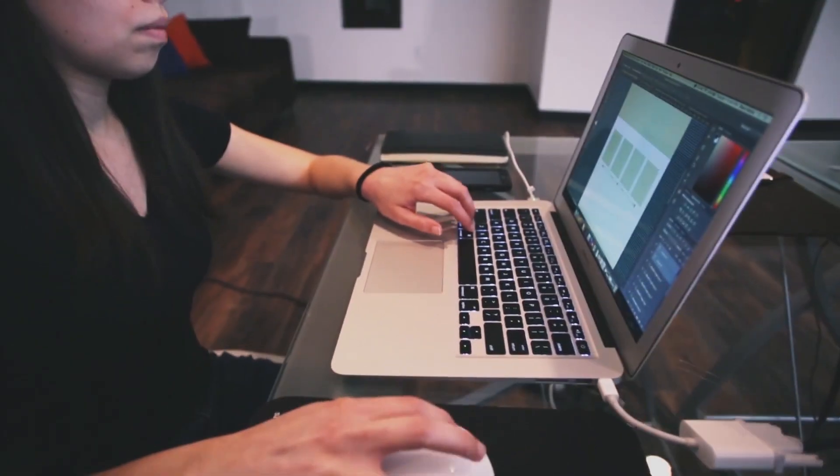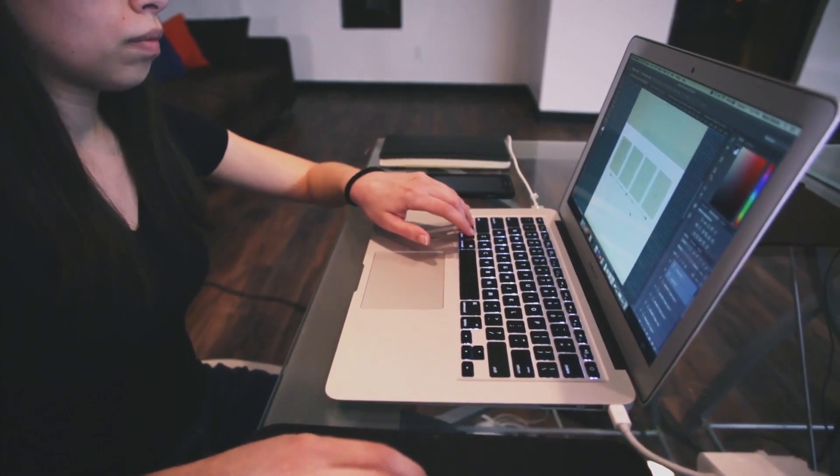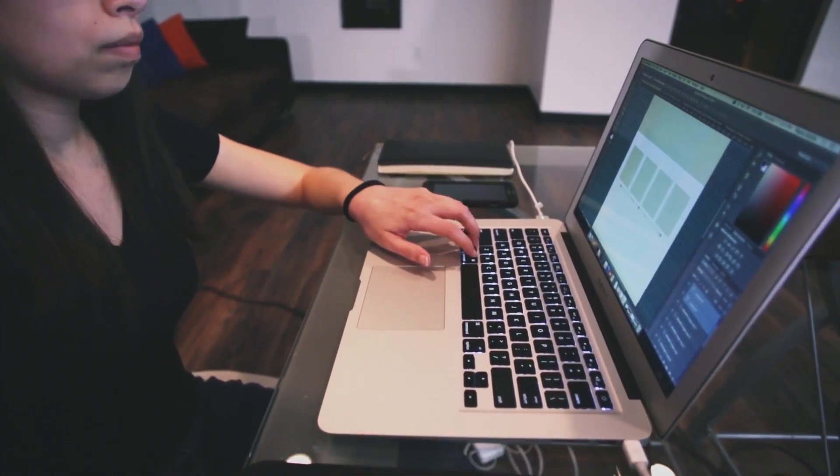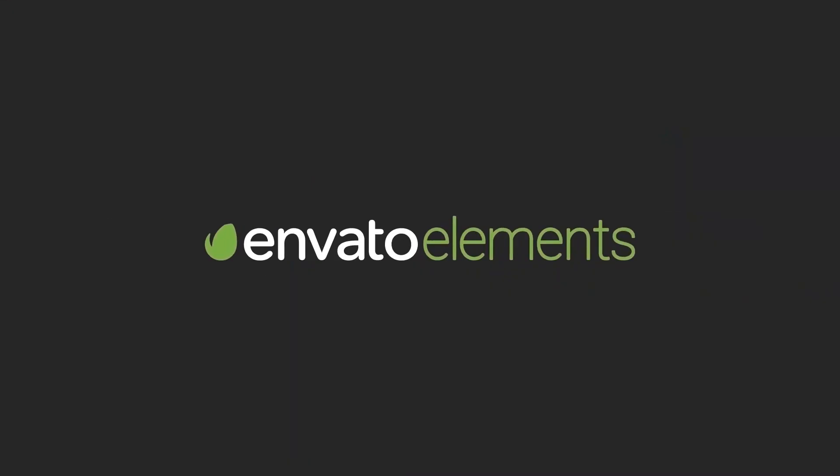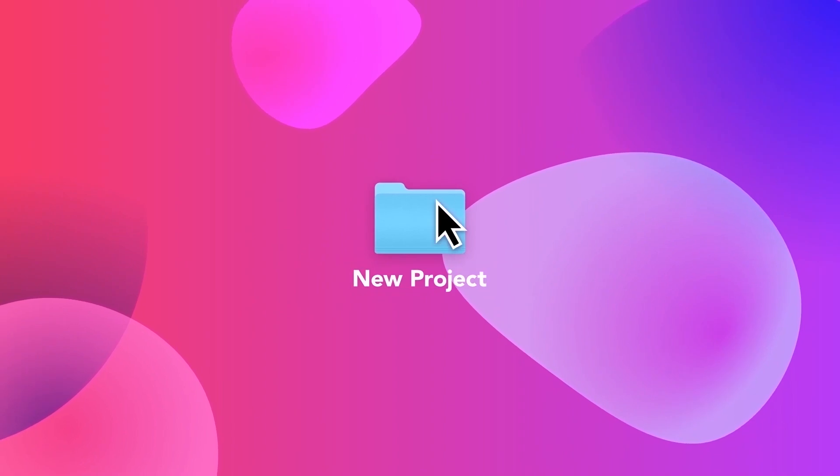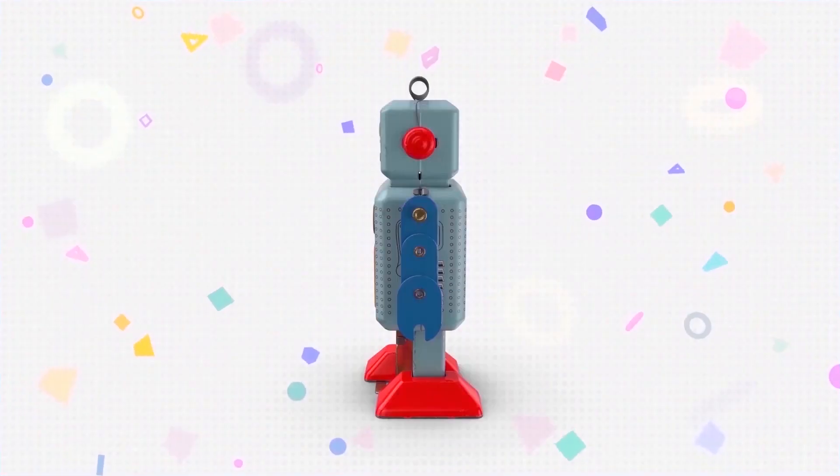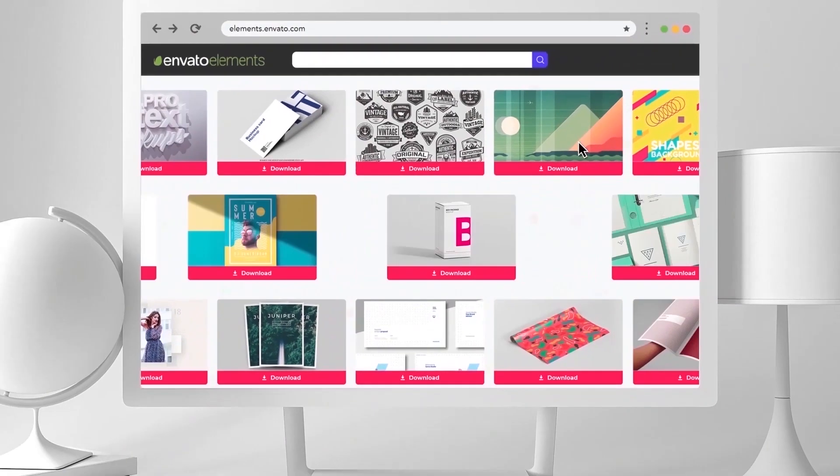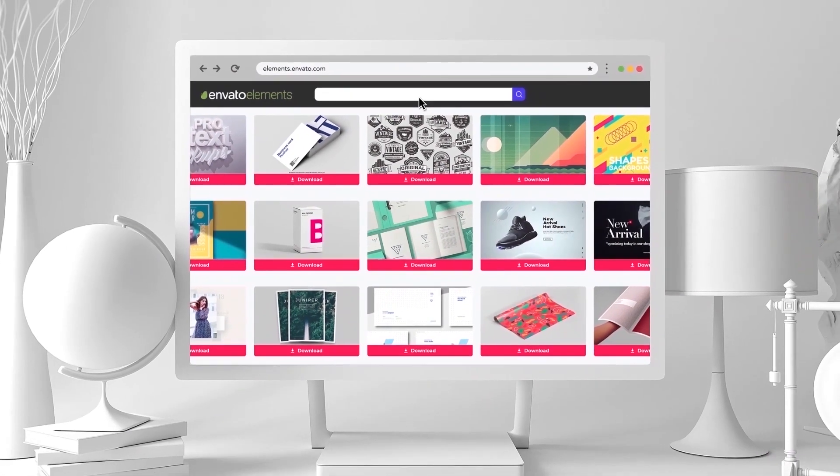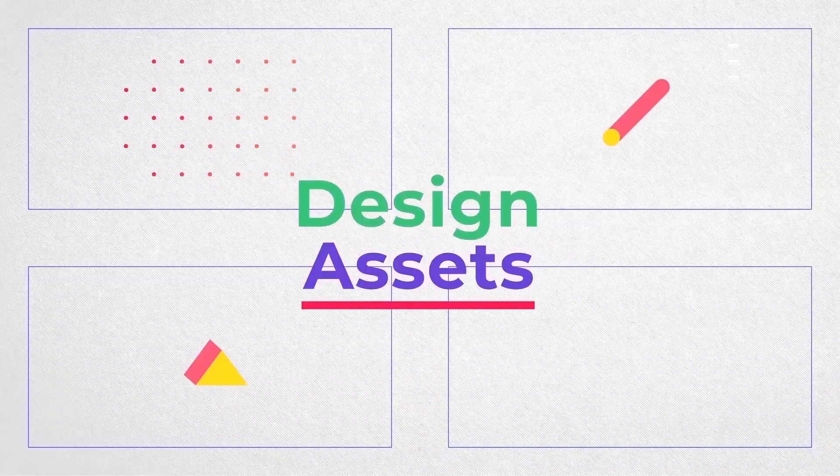But before we get into all the fun stuff, I want to give a big shout out to our video sponsor Envato Elements. Experience the magic of creativity with Envato Elements, your ultimate destination for a world of digital assets. Unlock your creativity by clicking the first link in the description.